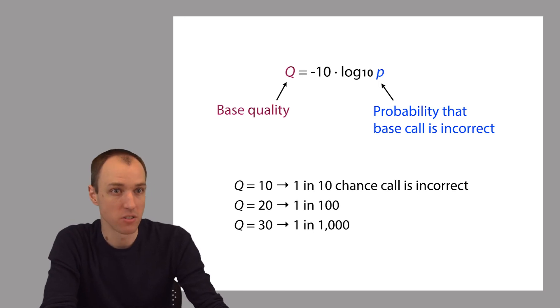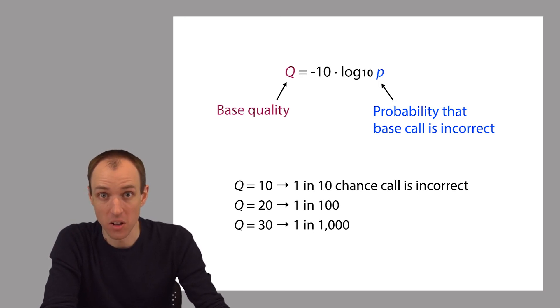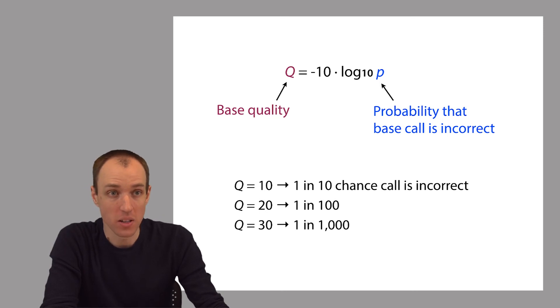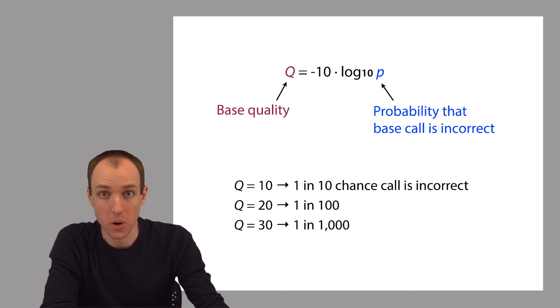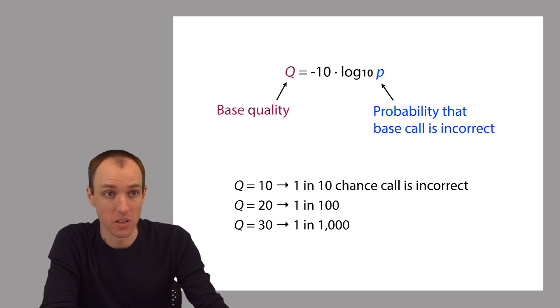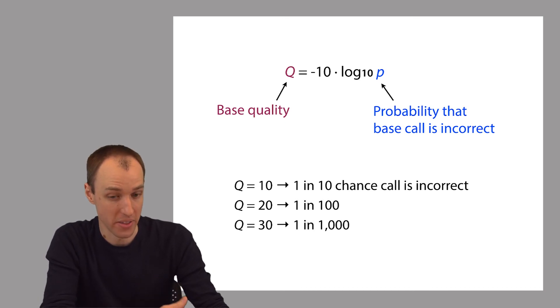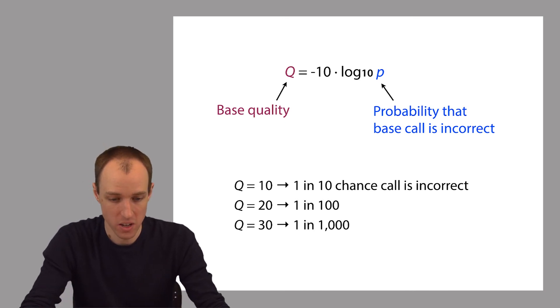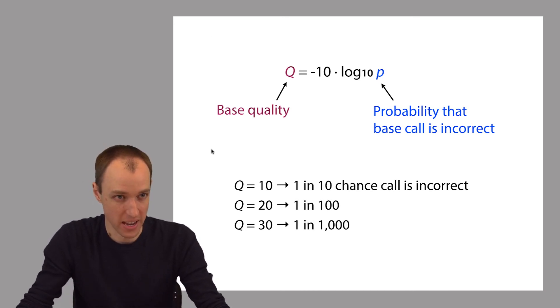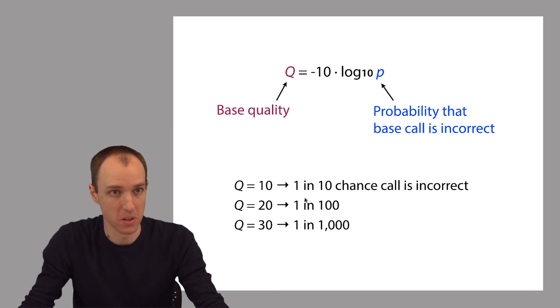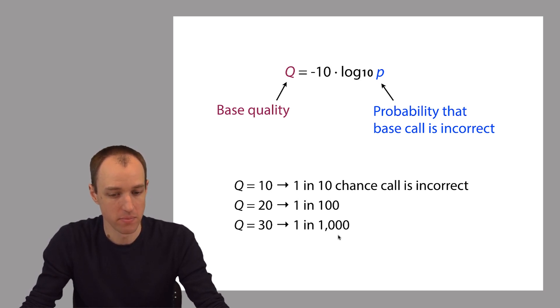For example, if the base quality is 10, that corresponds to a 1 in 10 chance that the base call is incorrect. If the quality is 20, that corresponds to a 1 in a hundred chance, and if the quality is 30, that corresponds to 1 in a thousand chance. So as we add factors of 10 to Q, we're multiplying by factors of 10 over here, and all these base qualities are nice small numbers.